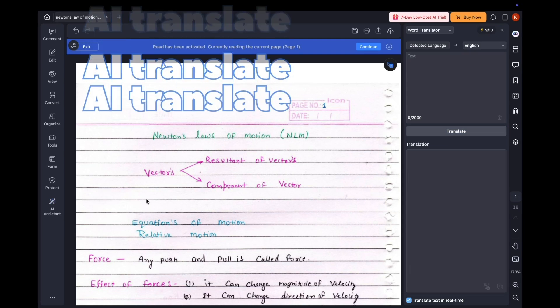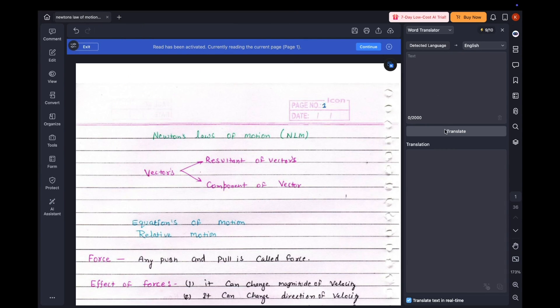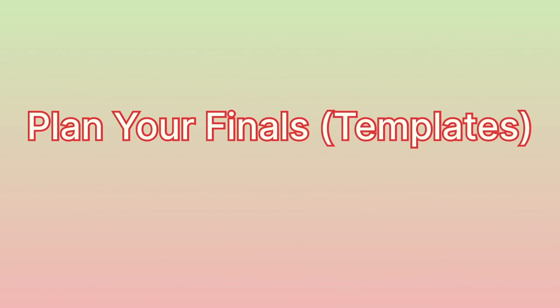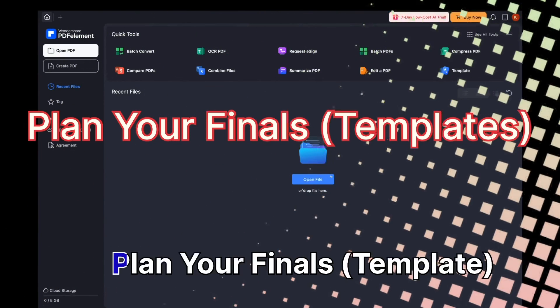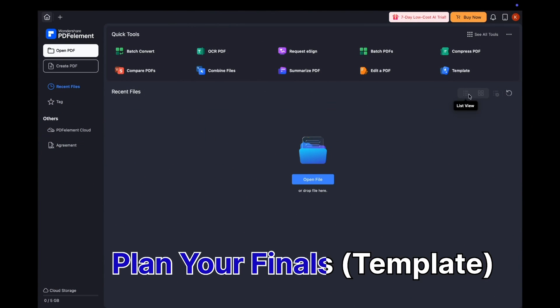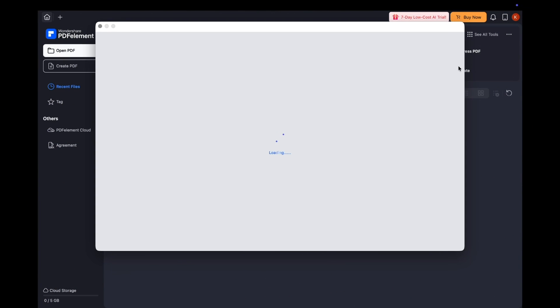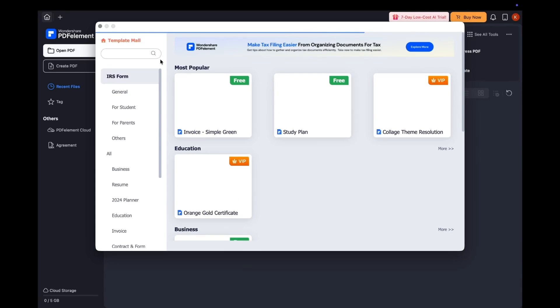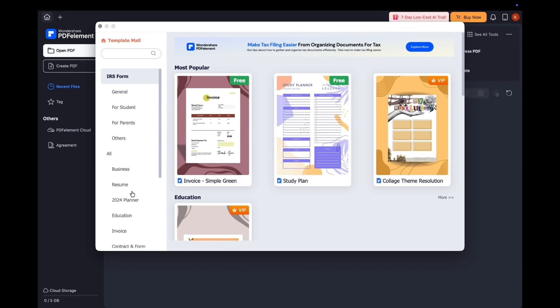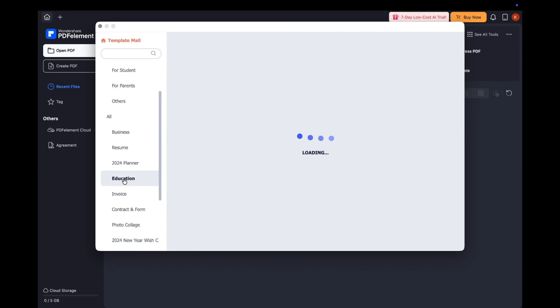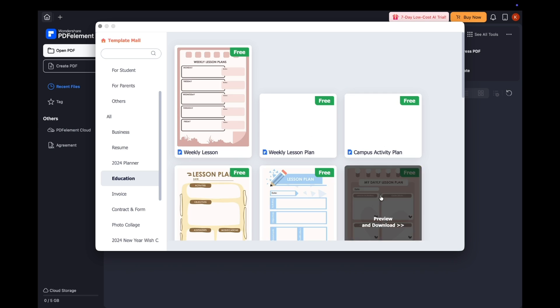Translate and access anywhere. Got notes in another language? AI translate handles it instantly. Easily plan your study schedule by using PDF Element's study planner template. I use PDF Element's built-in template to plan my study week, set daily goals, and track progress. Everything stays organized, no more last minute panic.